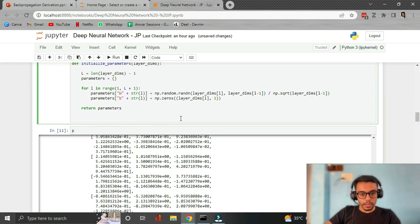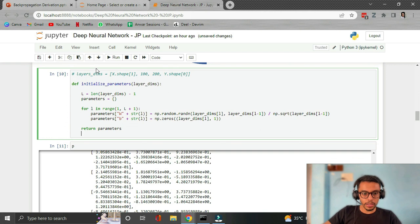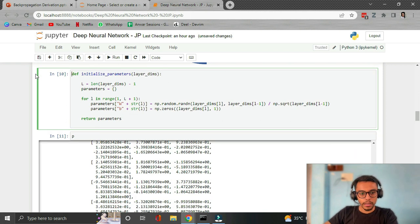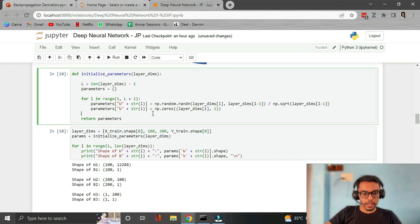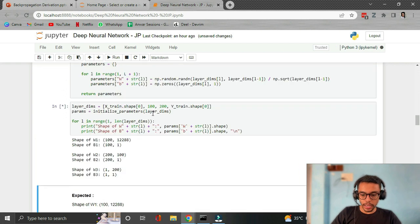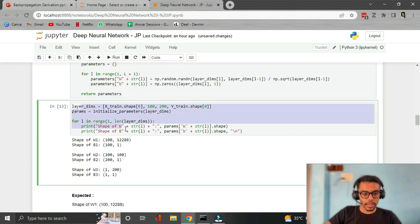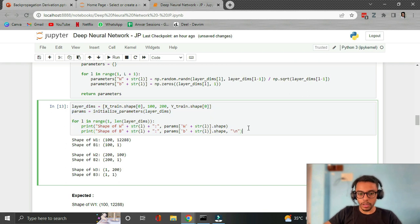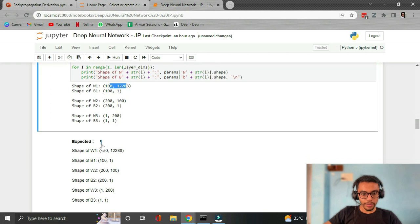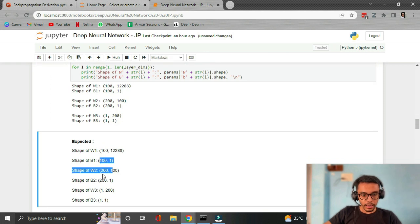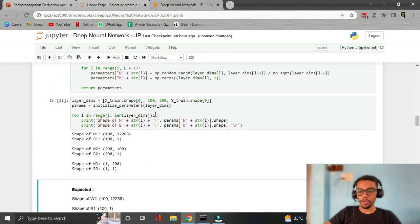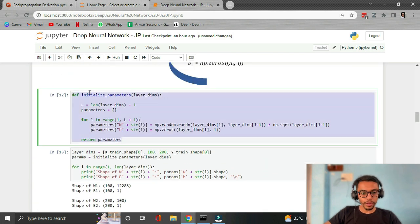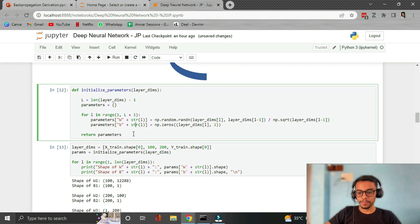We're done with the initialize parameters function. Let's run the tester block to check if our implementation is correct. The actual value is as expected, so we have not made any errors so far. We are good with this function.